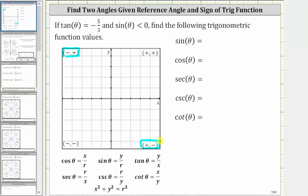But we're also told that sine theta is less than zero, and since sine theta equals y divided by r, and r is always positive, if the sine function value is negative, we know y must be negative. Therefore the terminal side of angle theta must be in the fourth quadrant where y is negative, not in the second quadrant where y is positive.